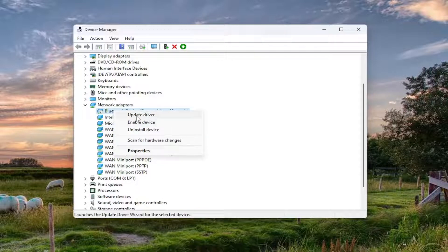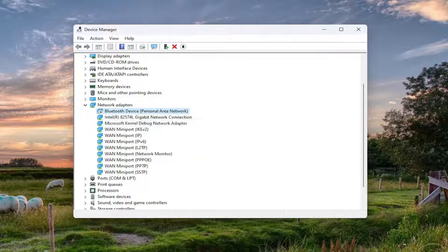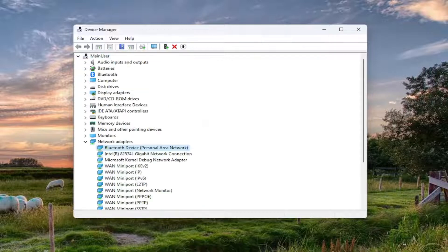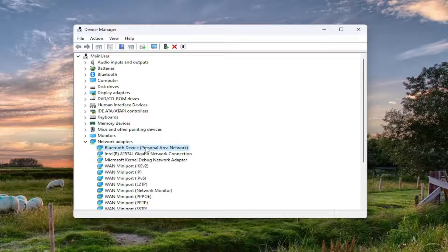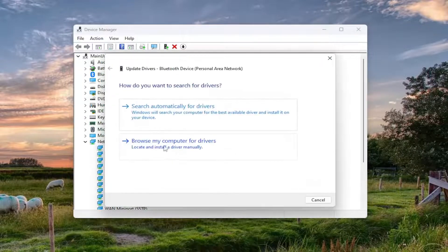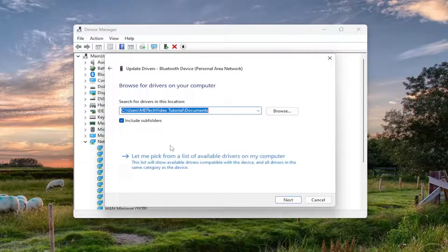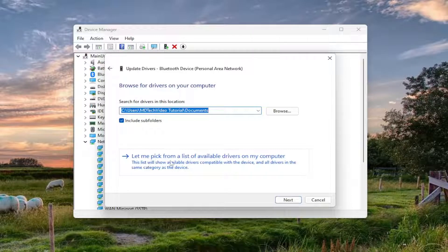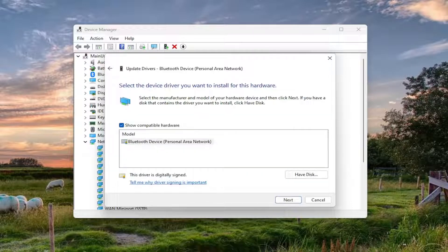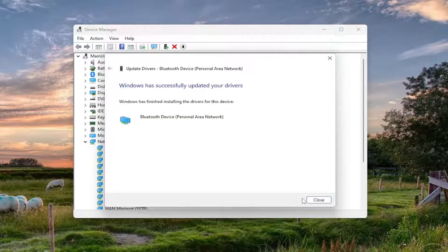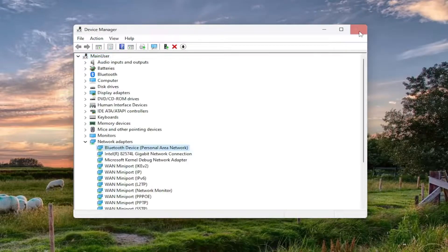And again, you just would right click on it and then enable device. You may also want to consider right clicking on them and updating drivers as well. Browse my computer for drivers and then select let me pick from a list of available drivers on my computer. And then select next. Close out of here.